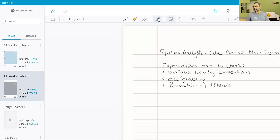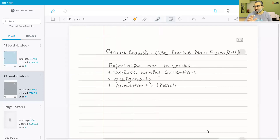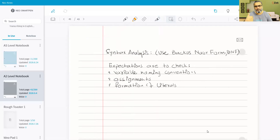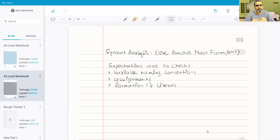There are many things that syntax analysis can check, but from exam experience, three main areas come up: variable naming conventions, assignments, and the constitution of literals. Variable naming conventions involve rules such as: a variable name cannot exceed 256 characters, cannot use special characters or spaces except underscore, and cannot start with a digit — it must start with a letter or underscore.